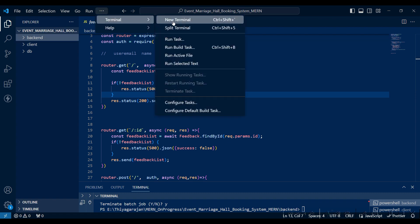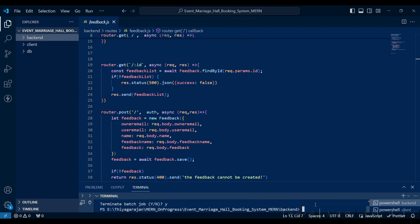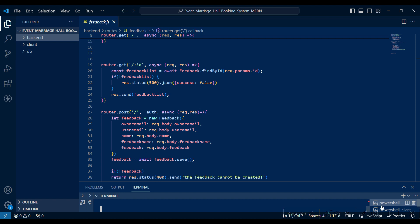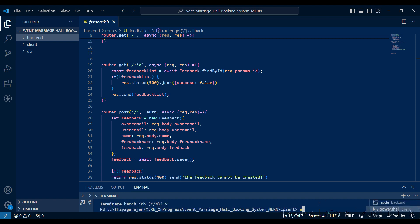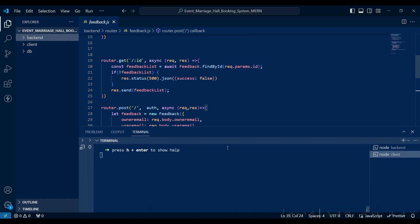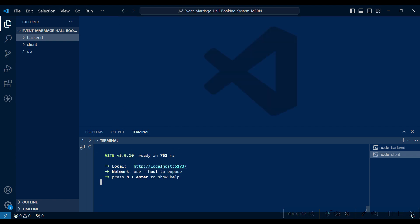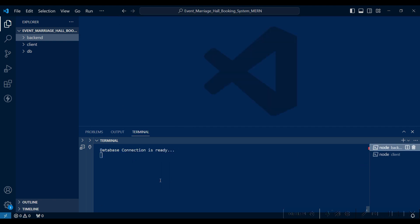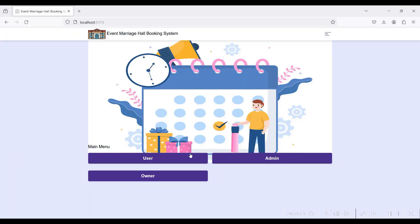Go to the terminal, open a new terminal, and set your project folder. For running the backend folder files, give 'npm start'. For the front end, give 'npm run dev'. If you navigate to localhost 5173, the data connection is established in the backend side.